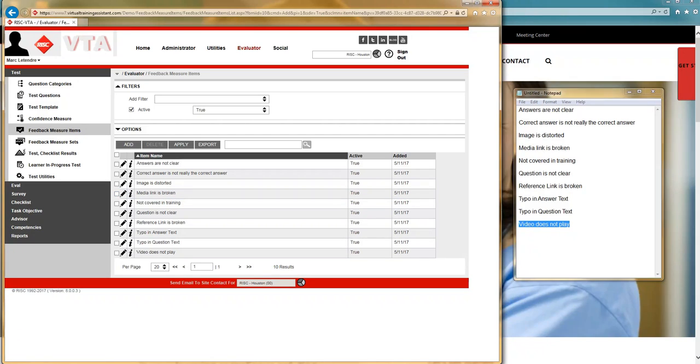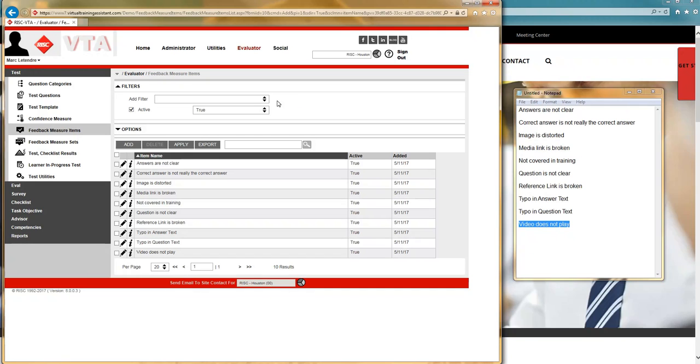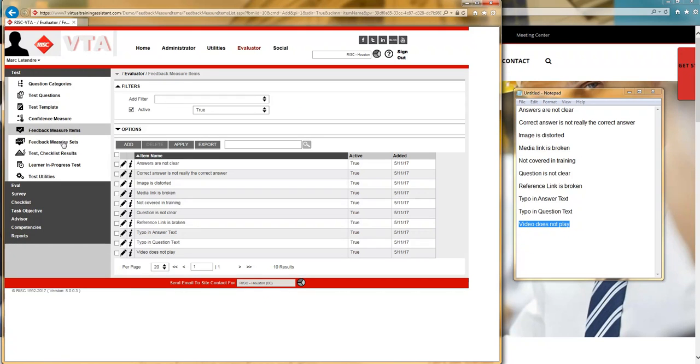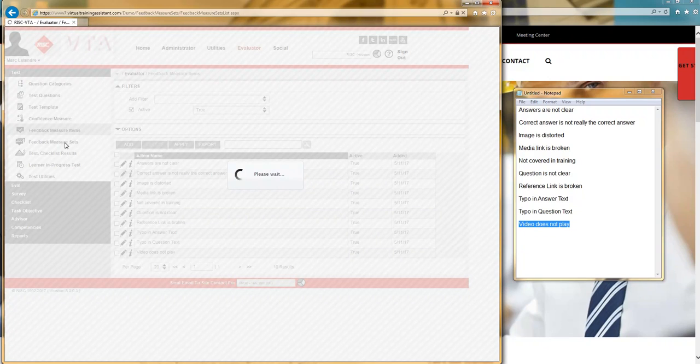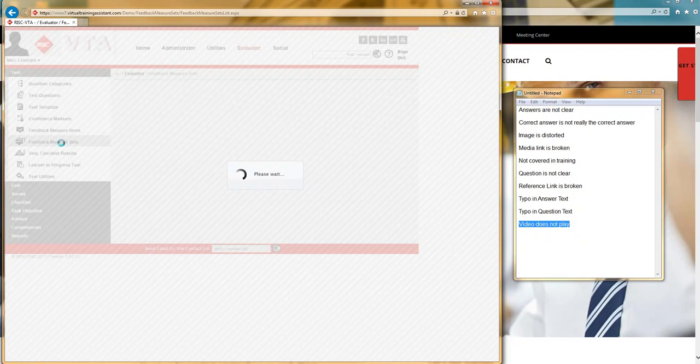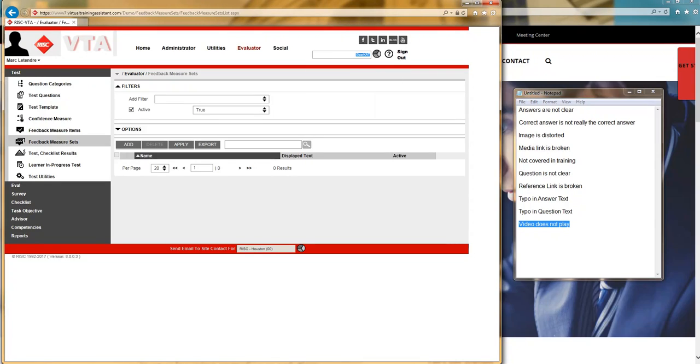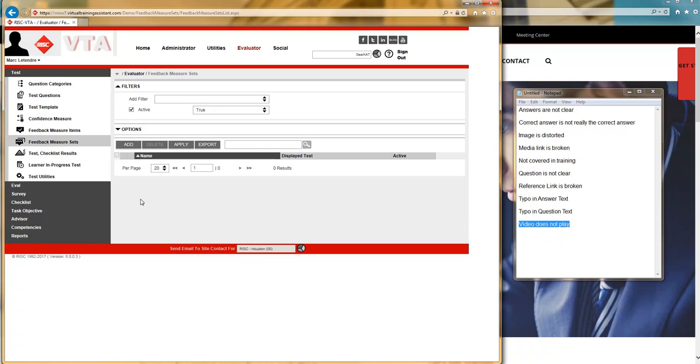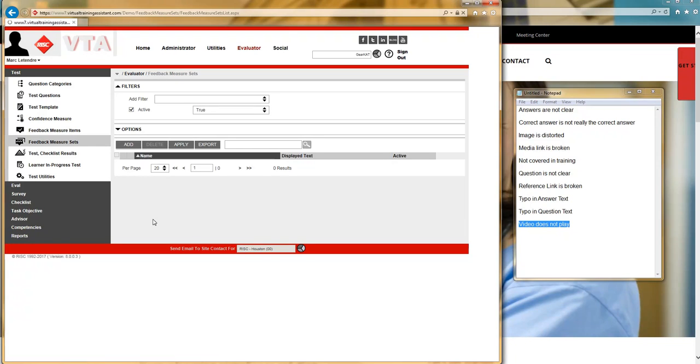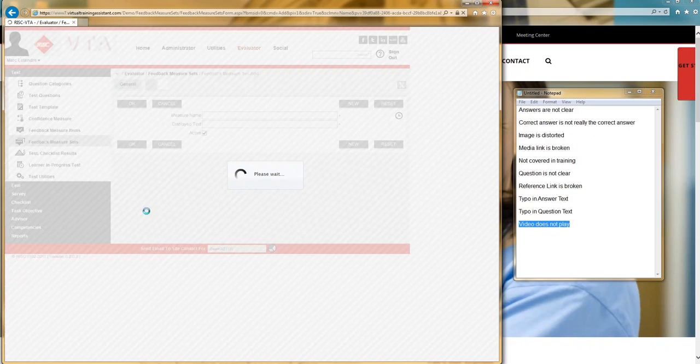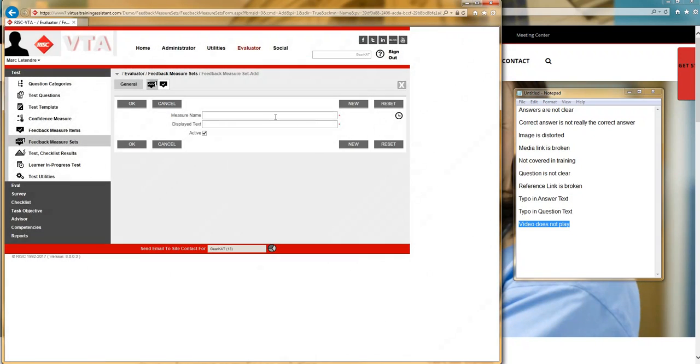With all of our items in, we can now go ahead and make a measure set. I am going to switch over to the feedback measure sets grid. And I'm going to head back into my parent site. And I'm going to make a feedback measure set in another site using the master site's list of potential answers, the items. I'm going to add a record, create a new set, give it a name.